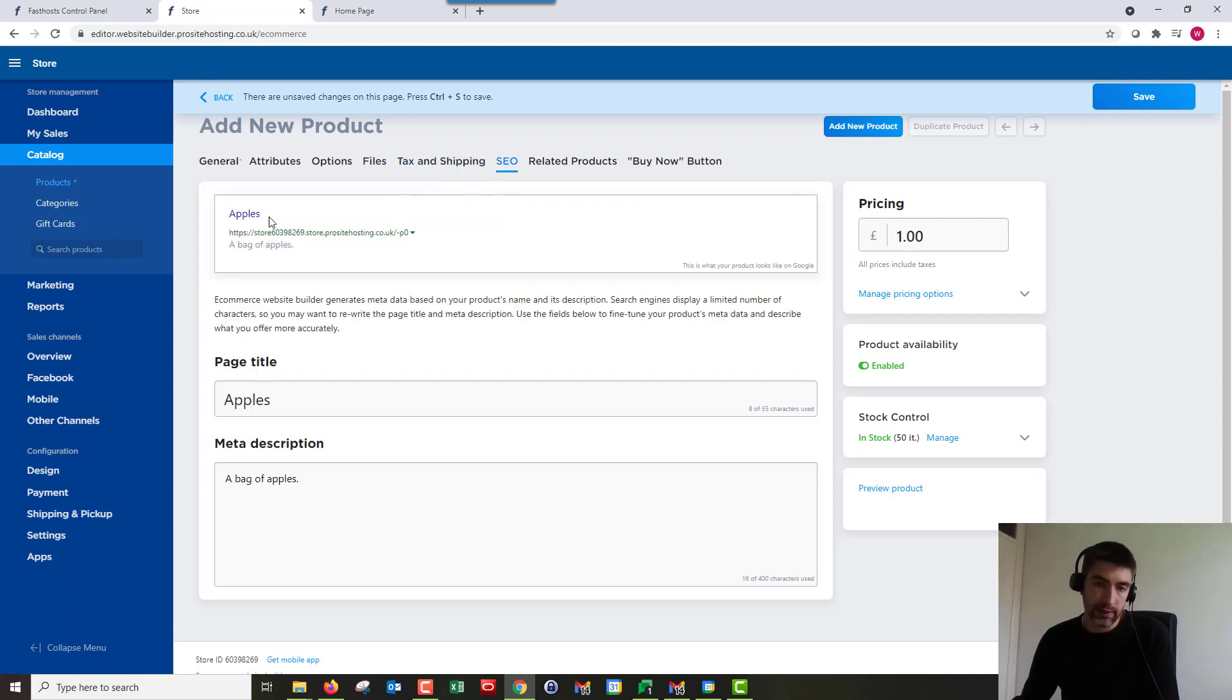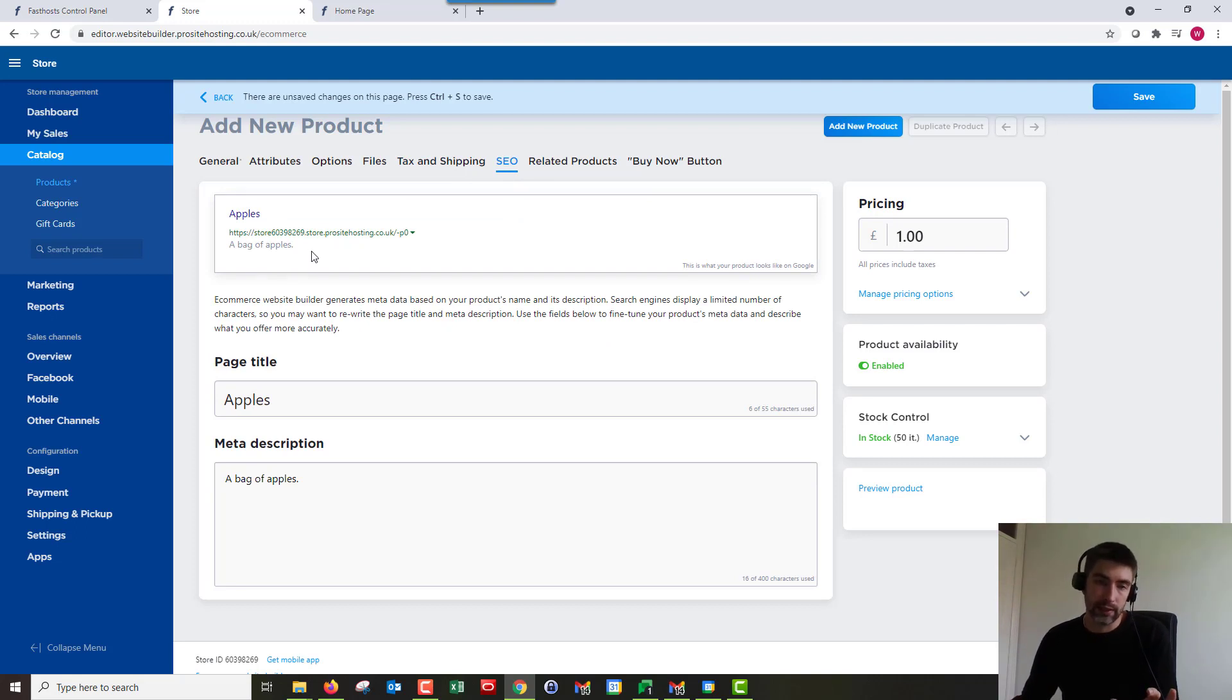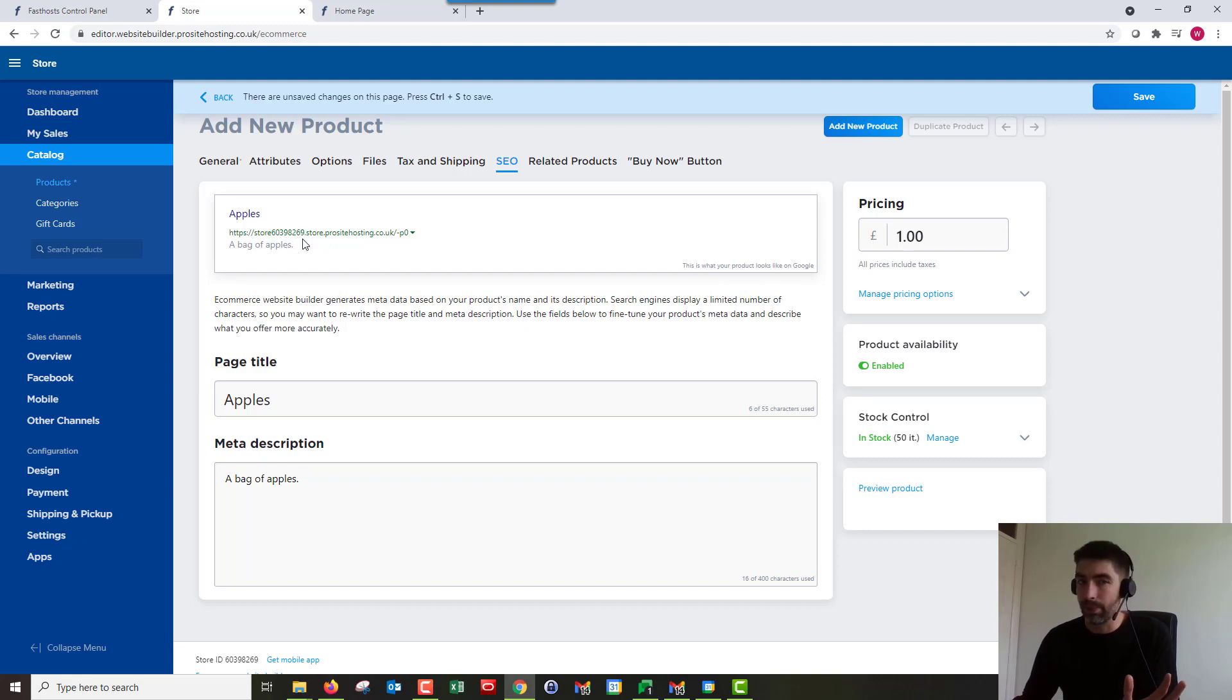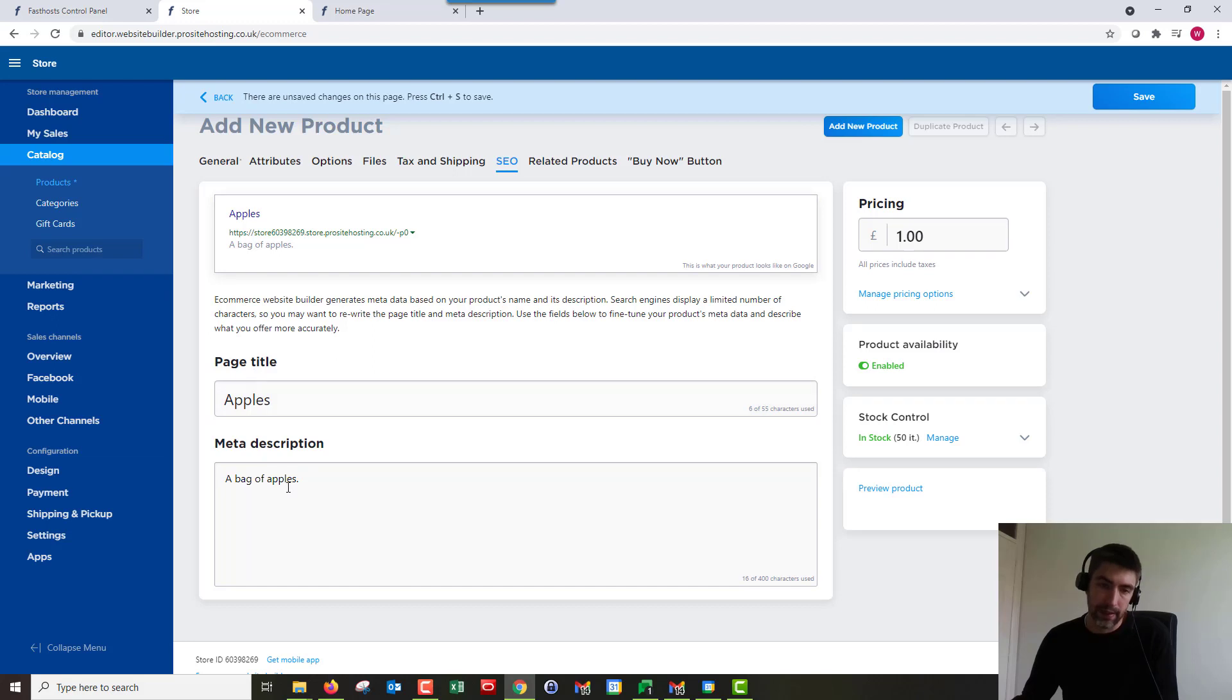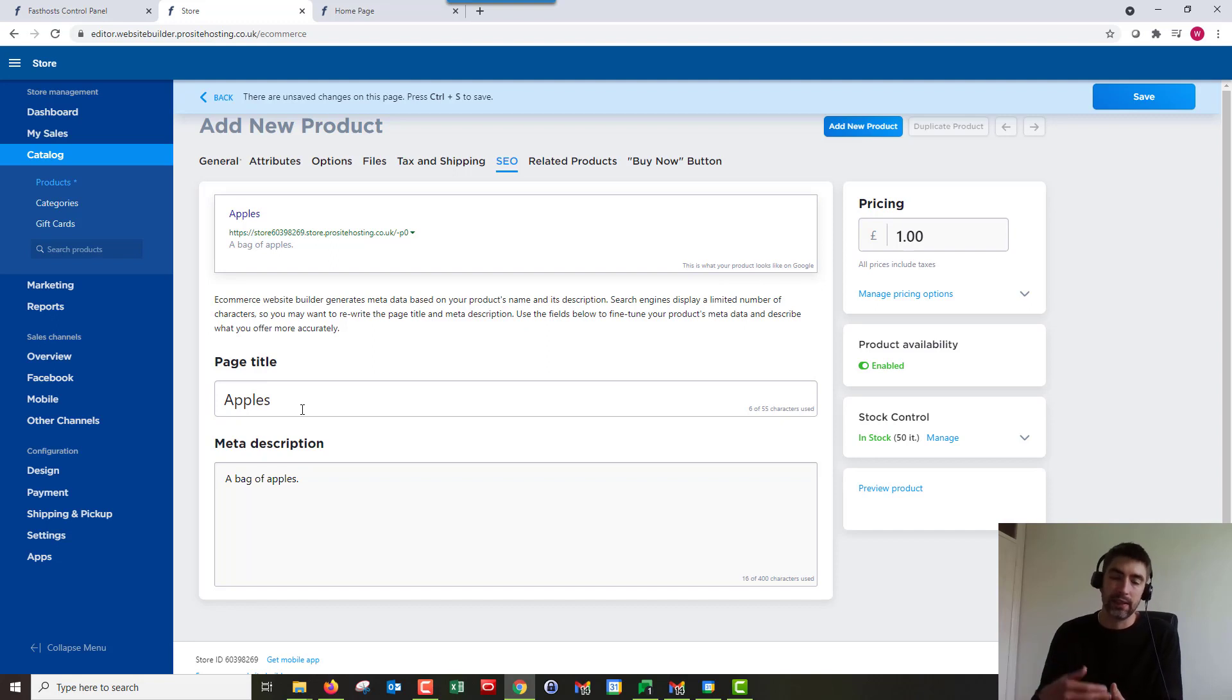Search engine optimization shows you what this product is going to look like in search engine results. As you can see, I don't really add much to it so it doesn't look particularly exciting. So what you can do is change the page title and the meta description, which is what shows there. So this doesn't change anything on the page, it just changes it in your meta information.